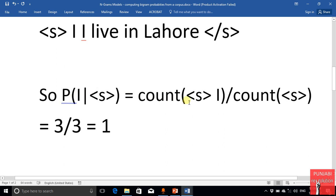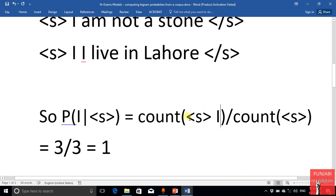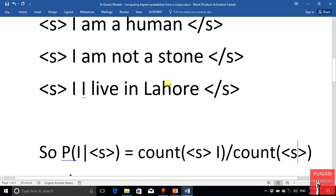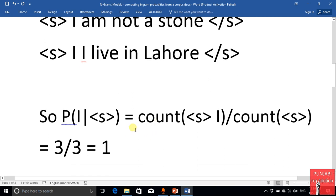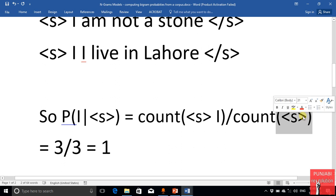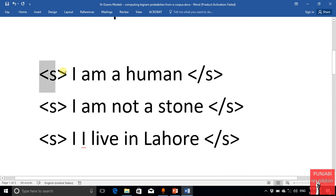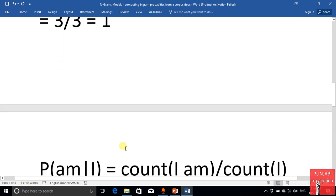This means the count of <s> followed by 'i' — showing how many times this combination has occurred — divided by the total count of the tag <s>, i.e., how many times <s> has occurred as a standalone. So the equation is: count of this combination divided by the count of this standalone tag. This combination has occurred three times and the standalone tag has also occurred three times, so it is three over three, which equals one.